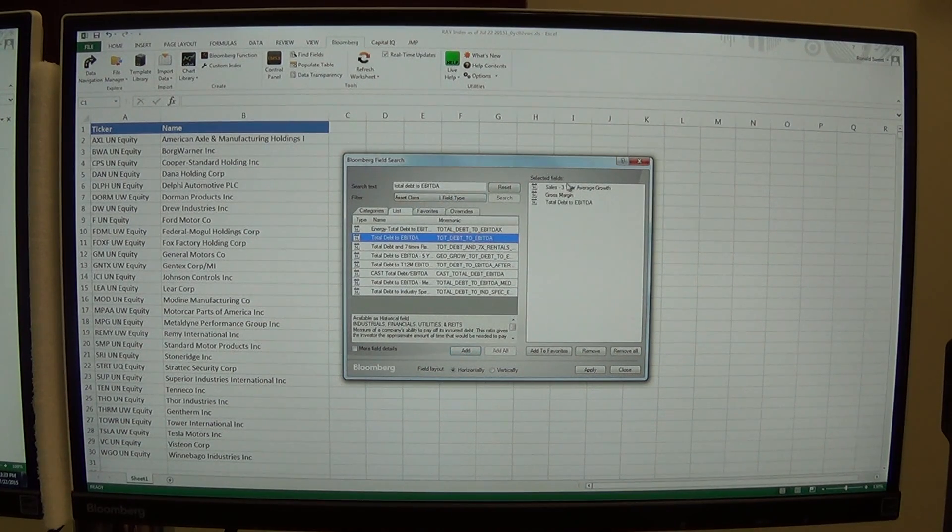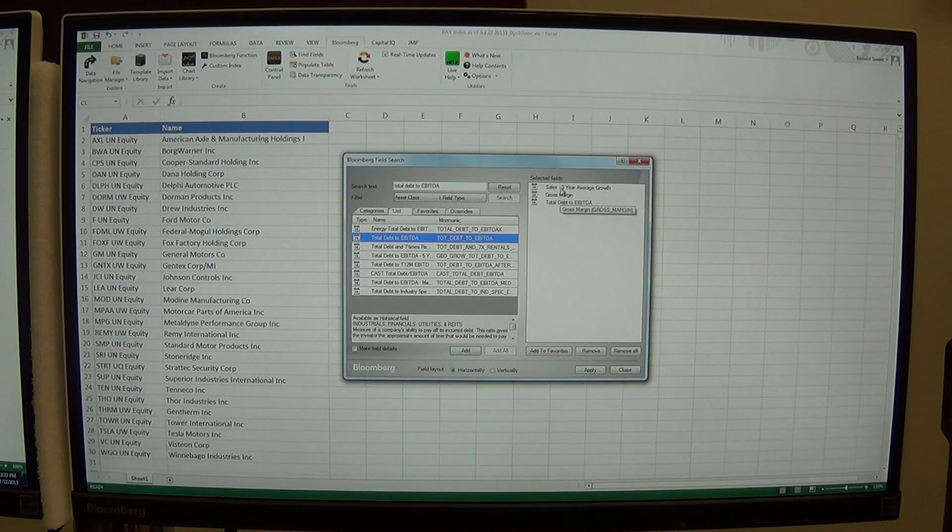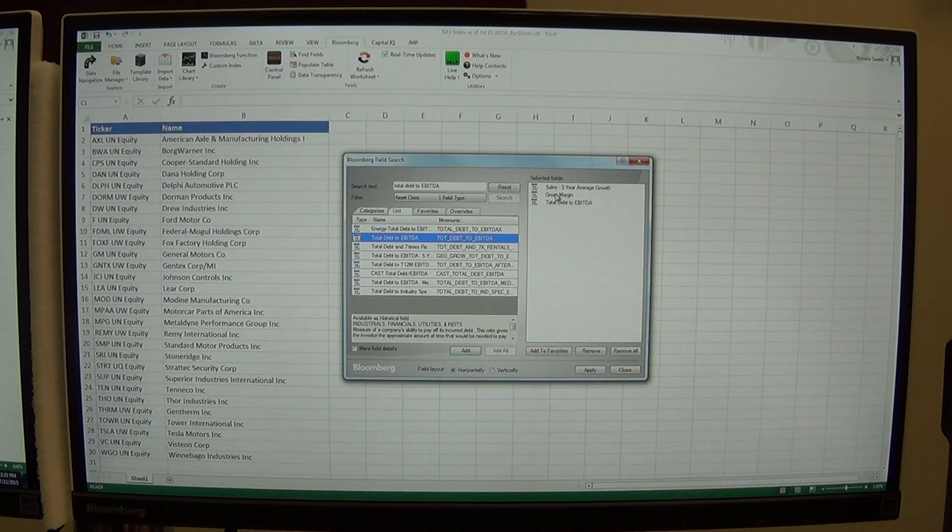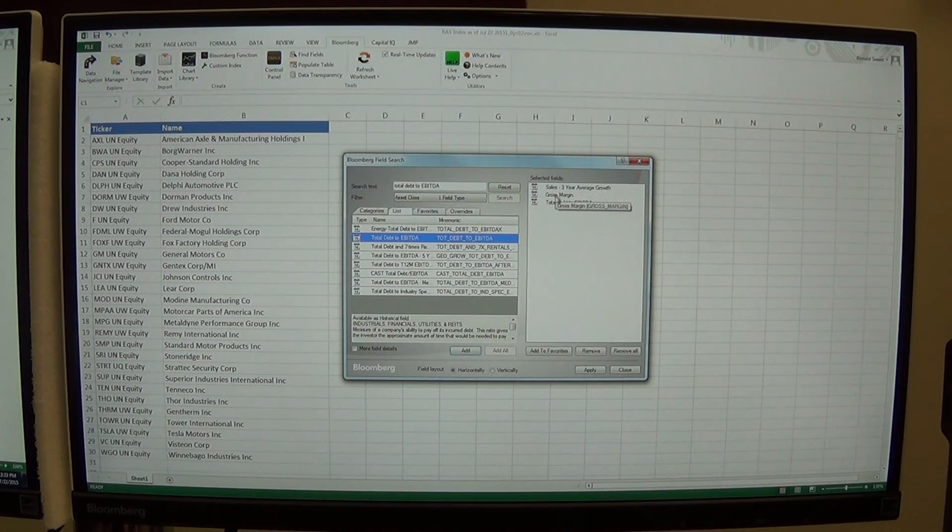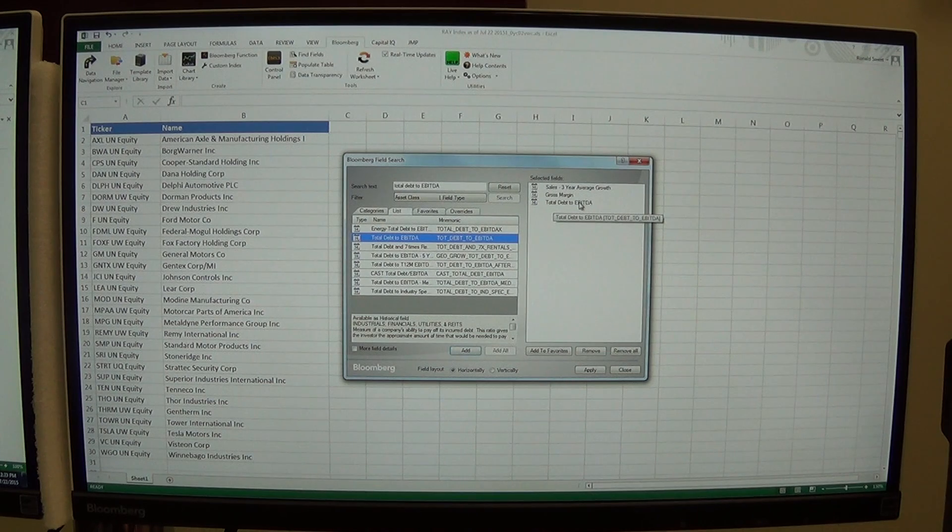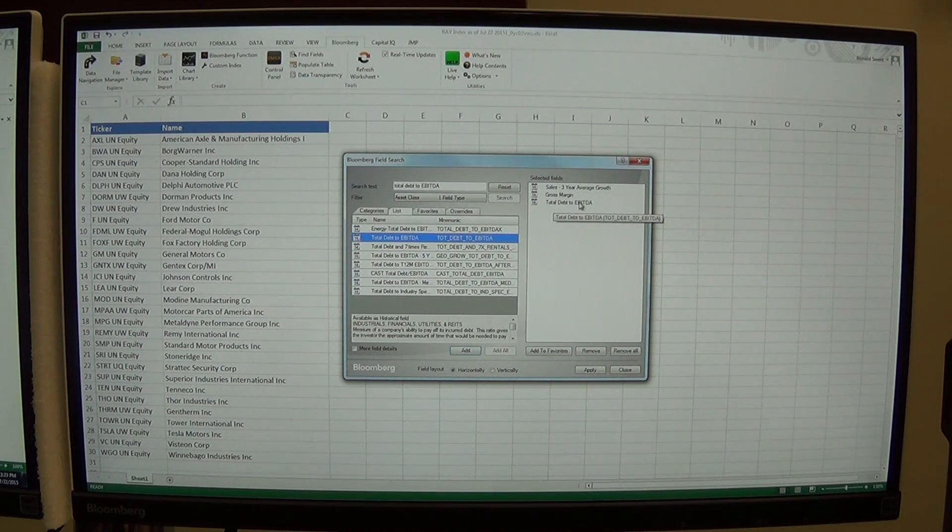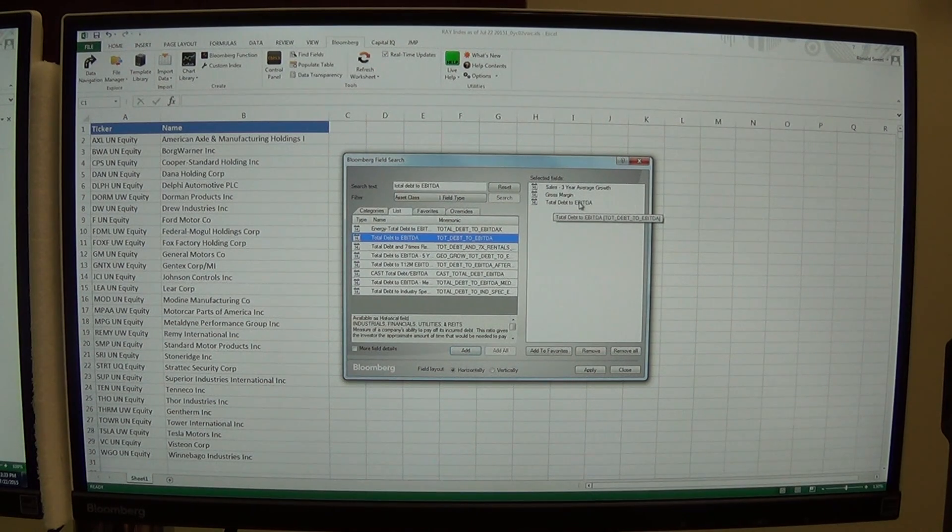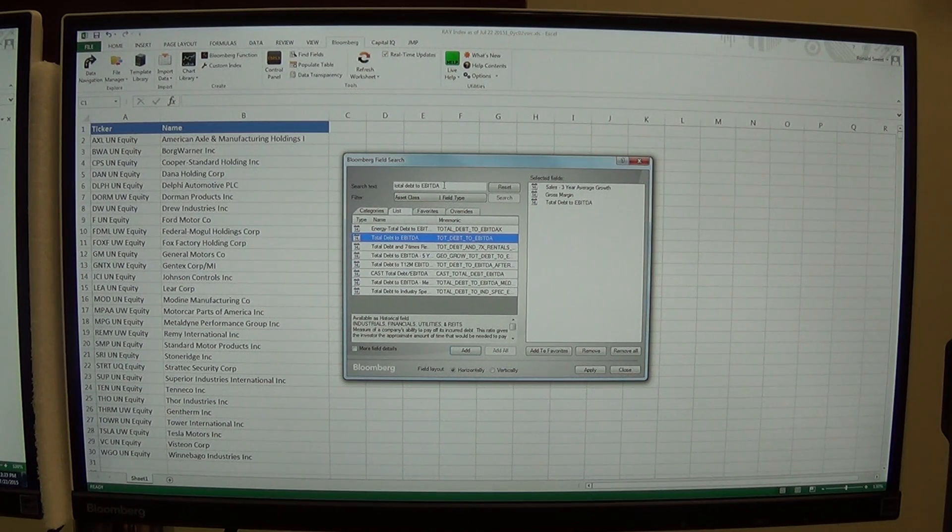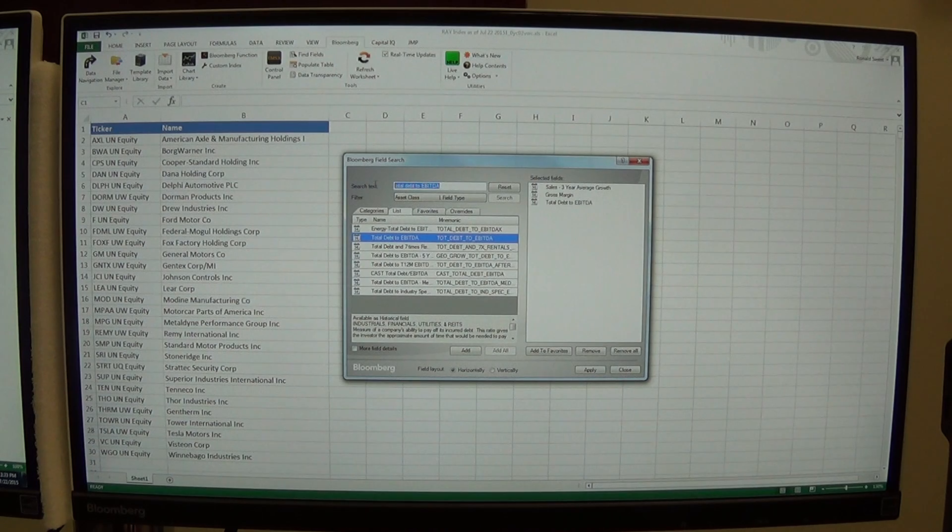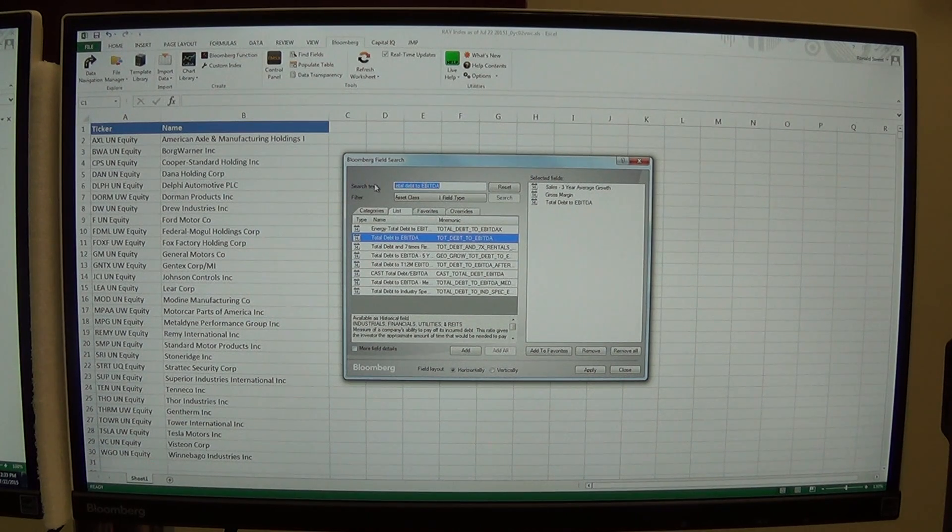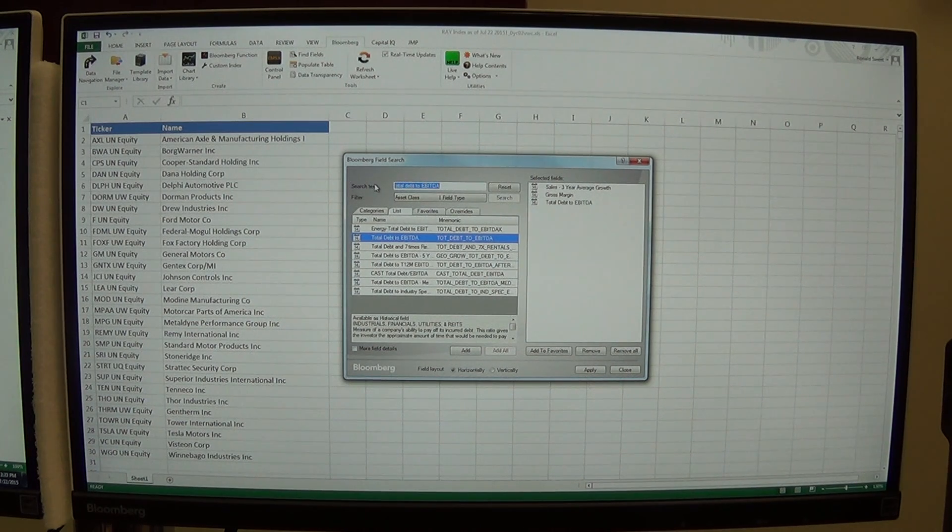That gives me sales growth and margin which is related to the fundamentals, the growth and profitability of the firm. And then debt to EBITDA gives me one factor related to risk. Now you can bring as many factors as you want, but for our purposes I'm just going to bring three in. And then what I want to do is compare this to something related to valuations.